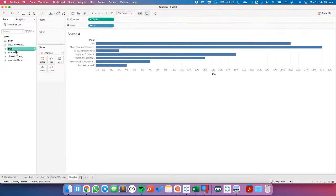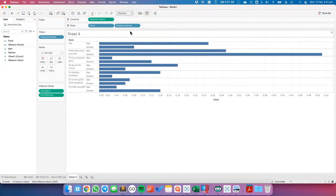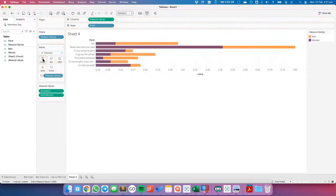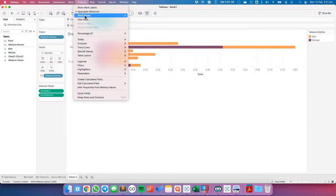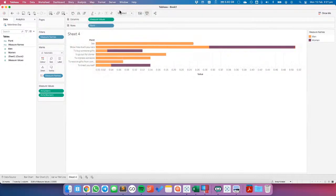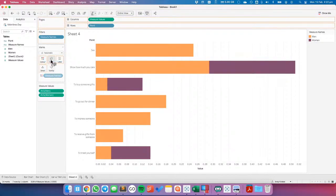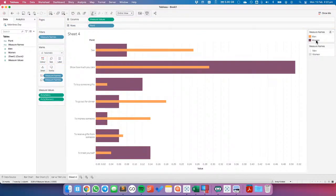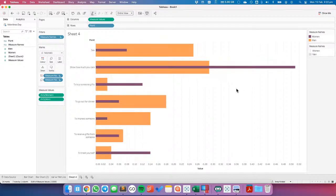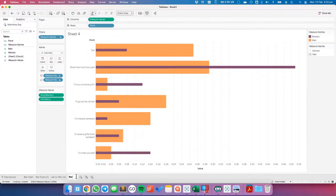Let's put the women on the same axis and move measure names to color. What we could do is a bar inside a bar — put measure names on size as well. This lets us compare the men and the women. I'd rather have the lighter color on the outside. It doesn't look very good, so that's my bar-in-bar.